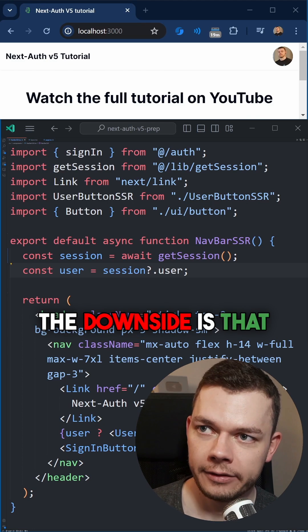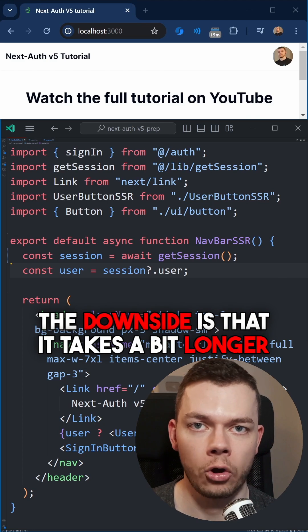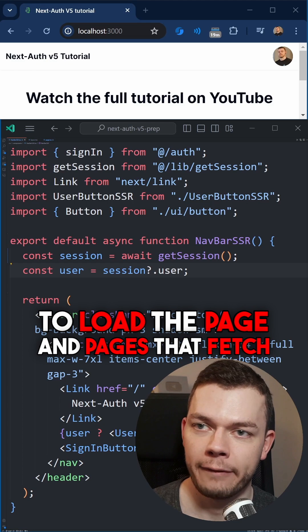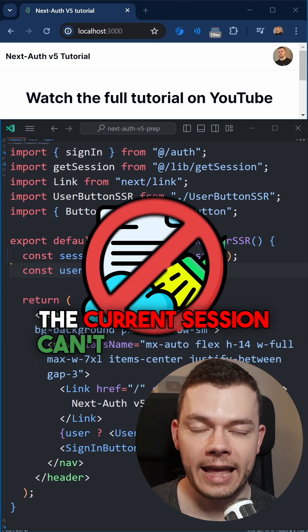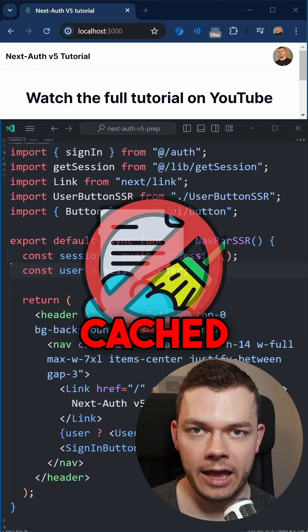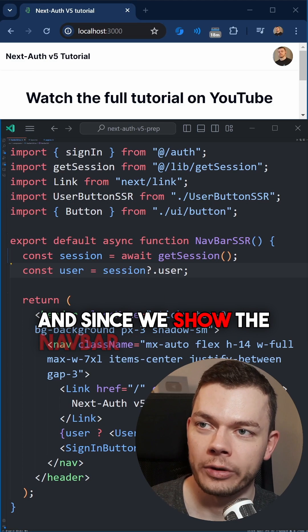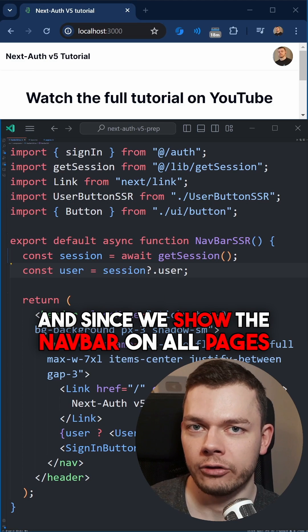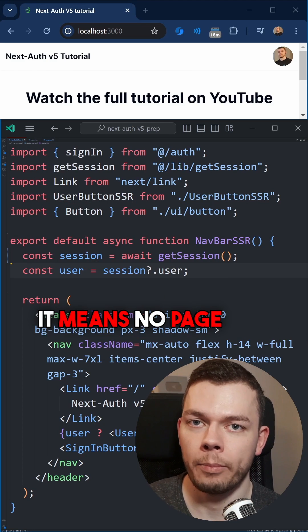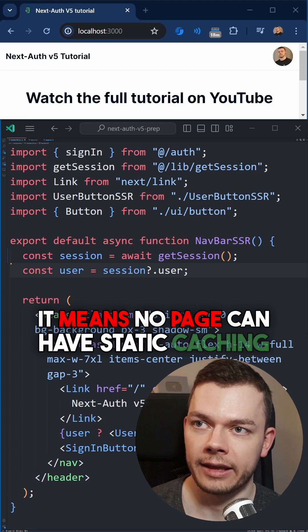The downside is that it takes a bit longer to load the page, and pages that fetch the current session can't be statically cached. And since we show the navbar on all pages, it means no page can have static caching.